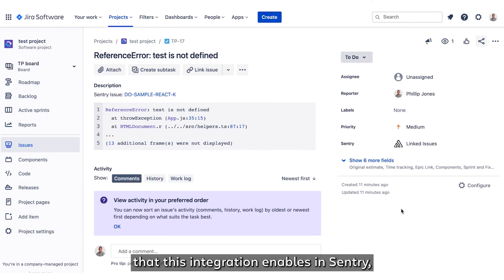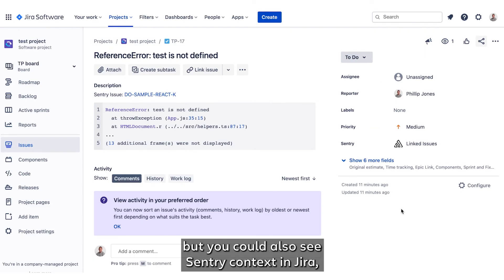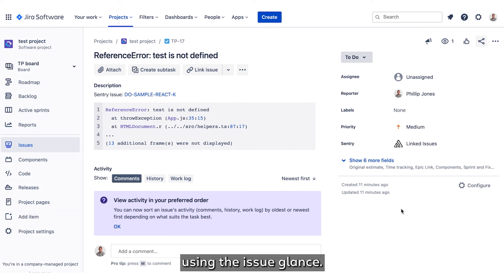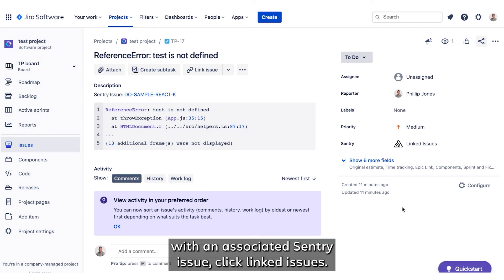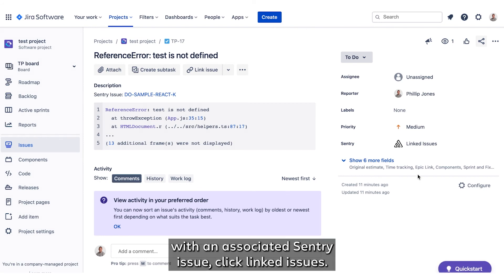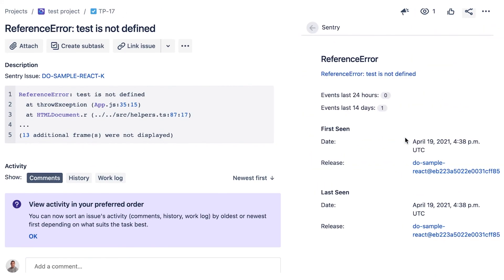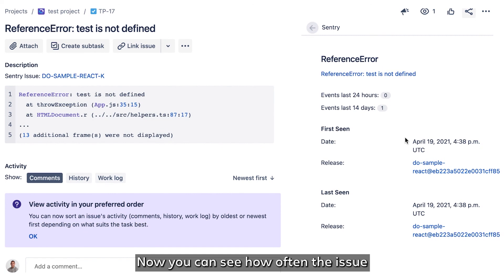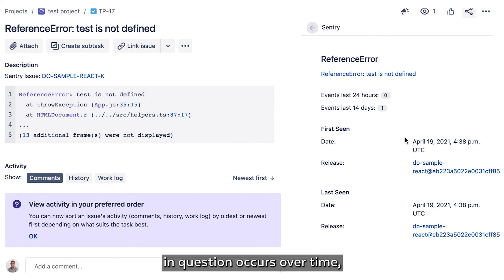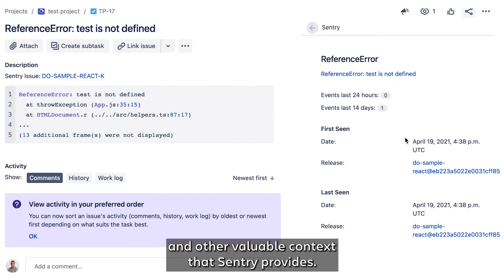We've talked about a couple of great workflows that this integration enables in Sentry, but you can also see Sentry context in Jira using the Issue Glance. When viewing an issue in Jira with an associated Sentry issue, click Linked Issues. Now you can see how often the issue in question occurs over time and other valuable context that Sentry provides.